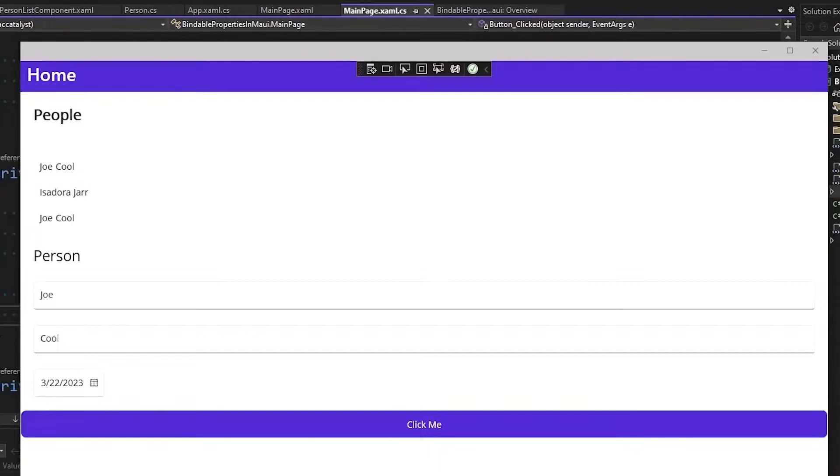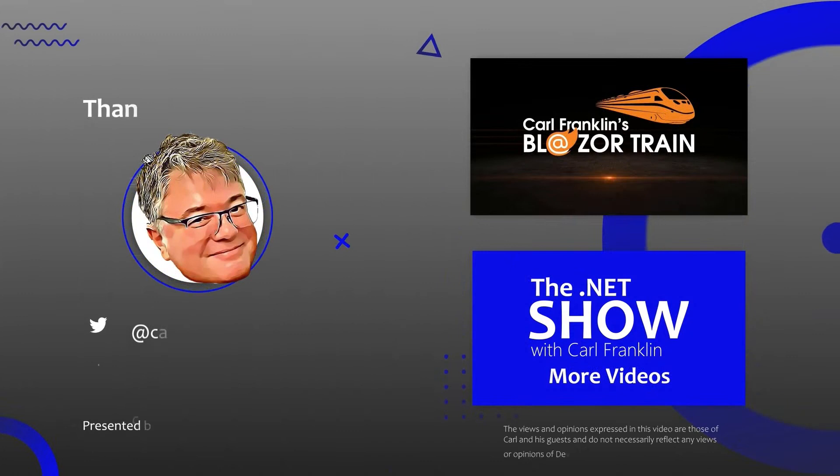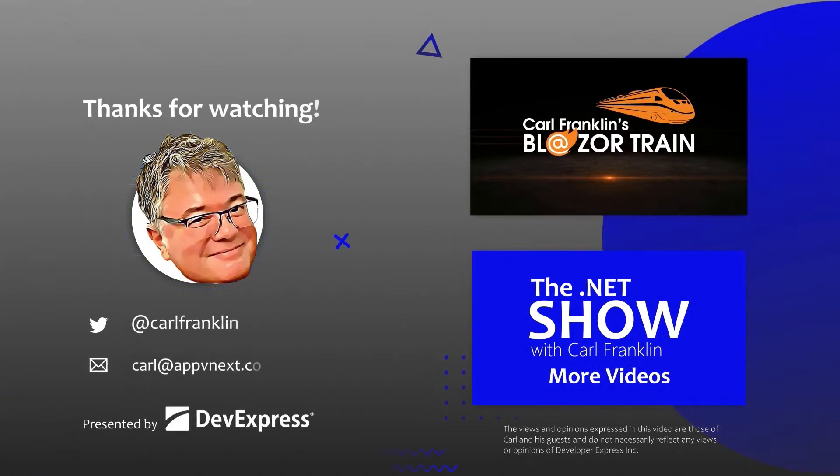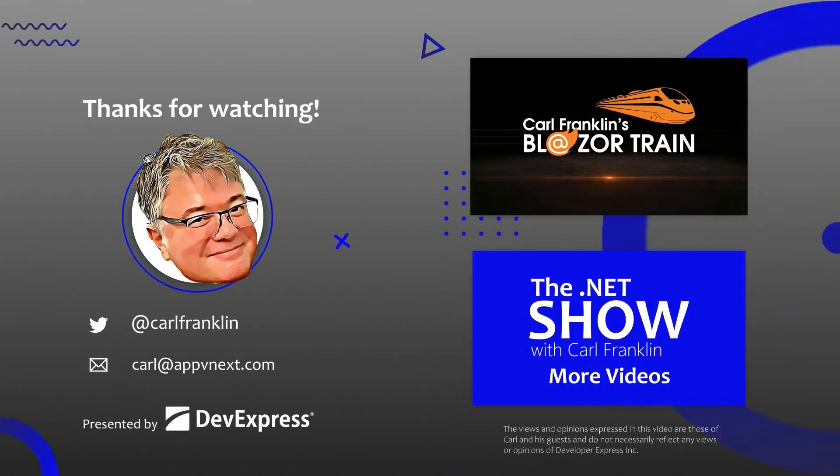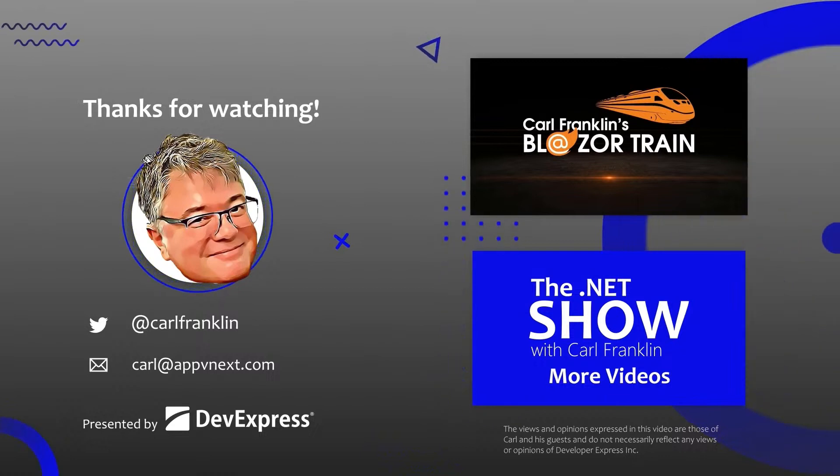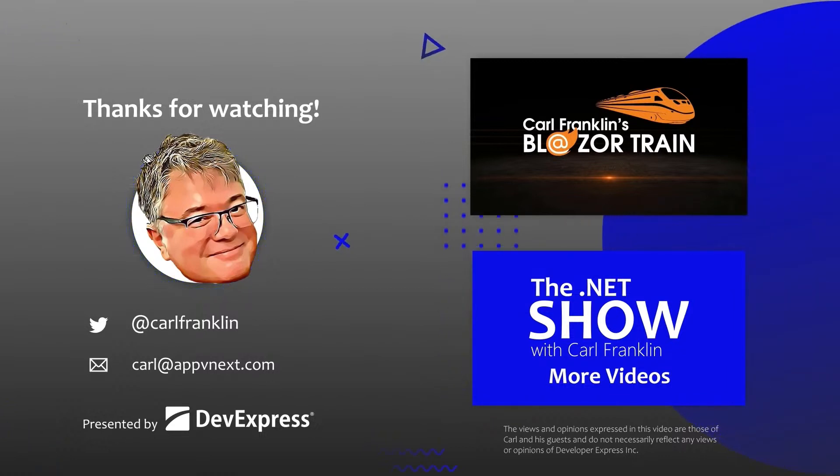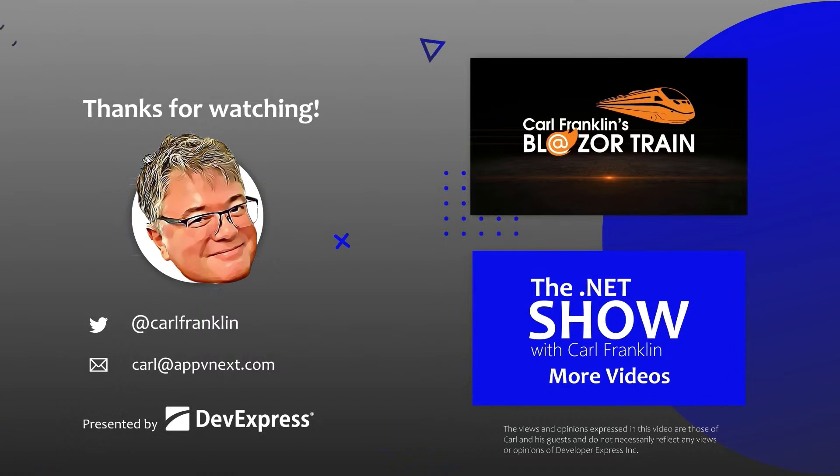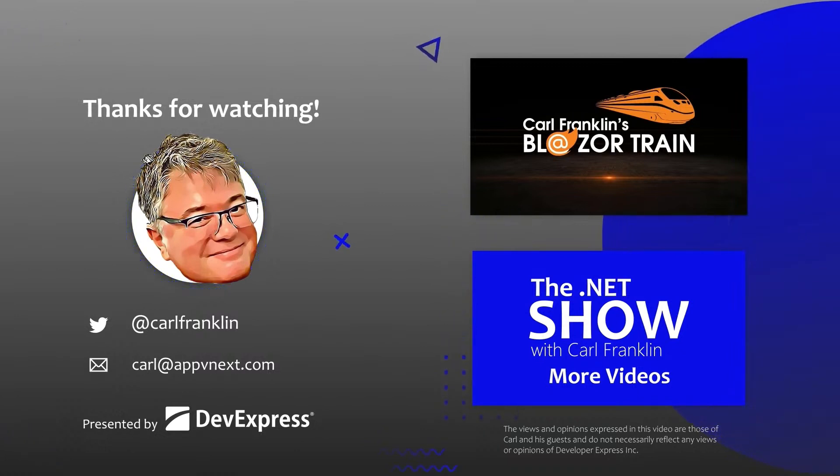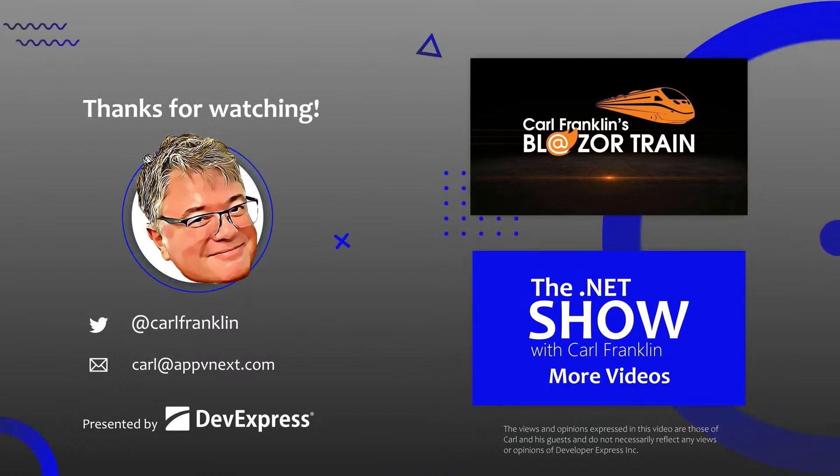And that's my demo today. Thanks for watching. I'll see you next time. Please visit Blazortrain.com and thedotnetshow.com for more great content.